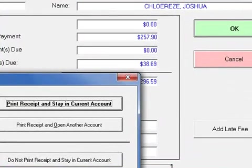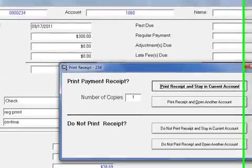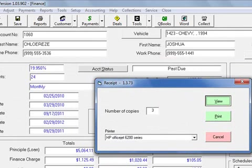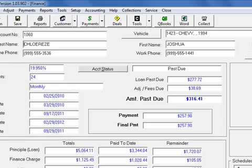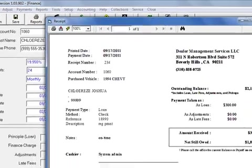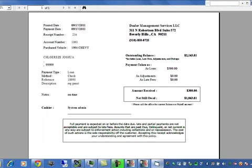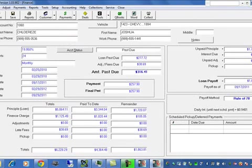Then we can go to the receipt section. We can stay in this account and print as many copies of the receipt as we need. Here as we click on the review screen, here's our receipt. You can modify any letter or form in the system using our form generator and the report generator.